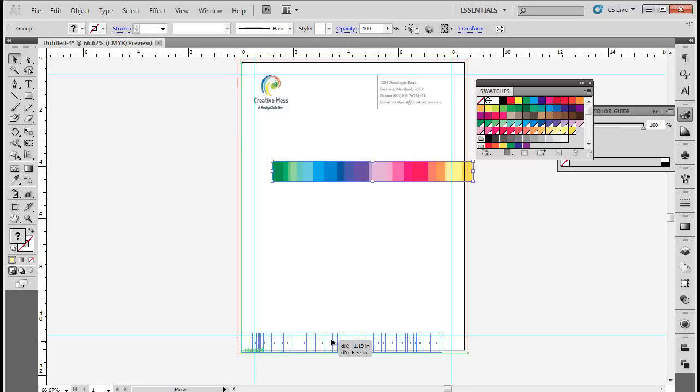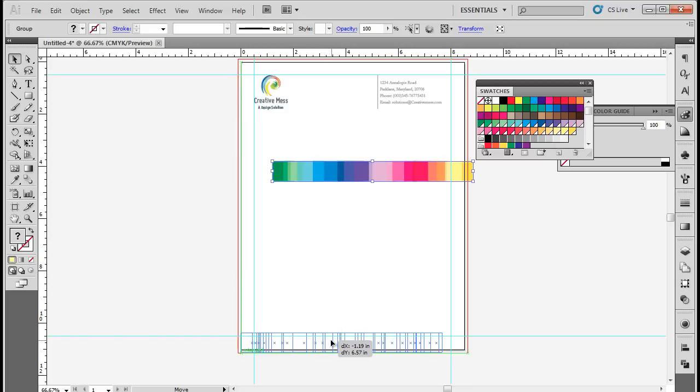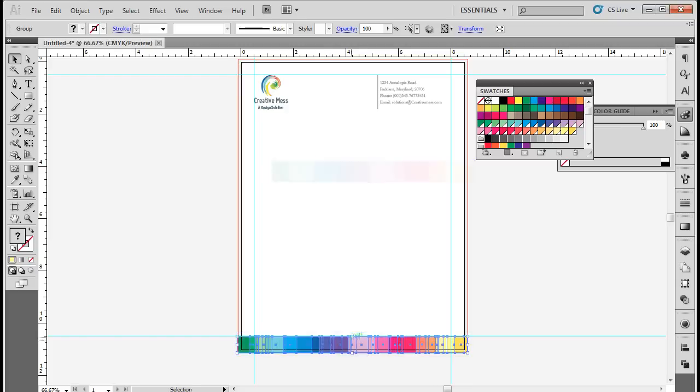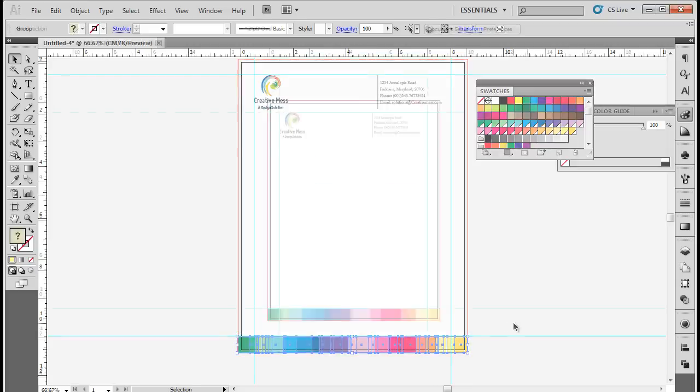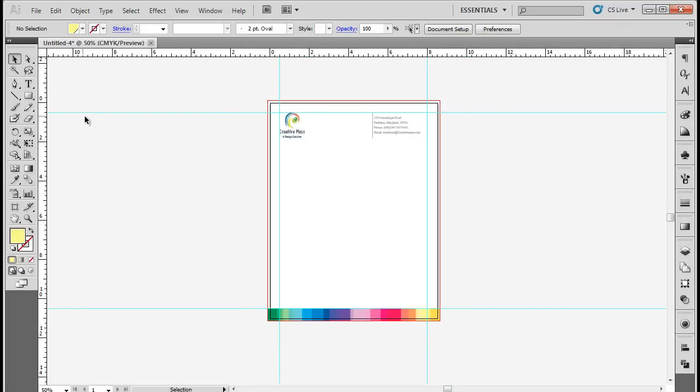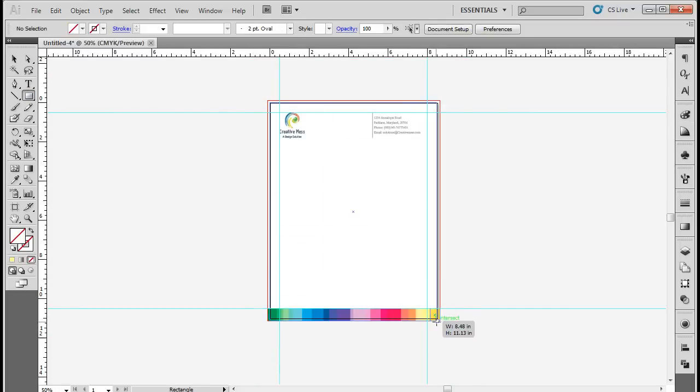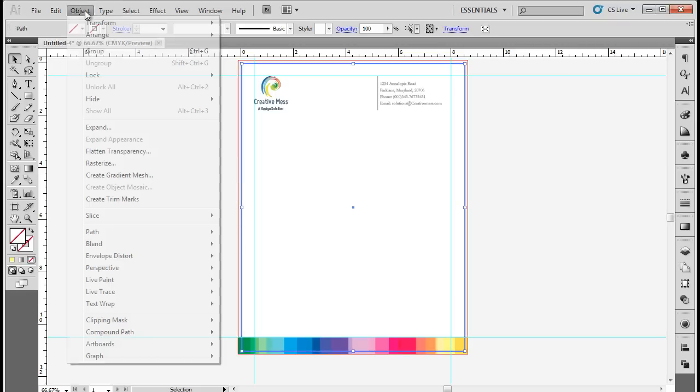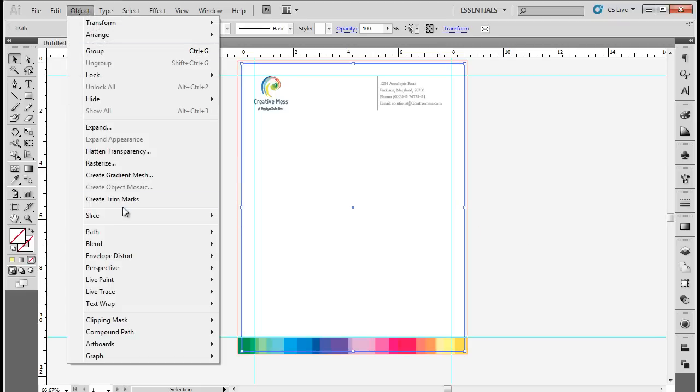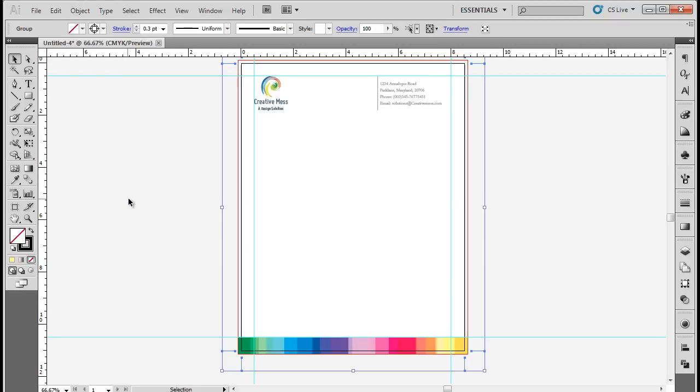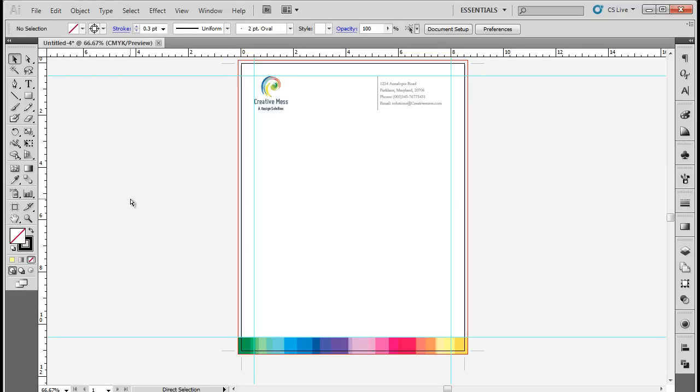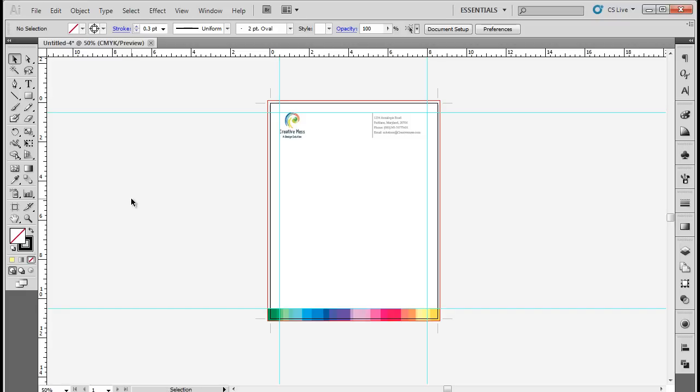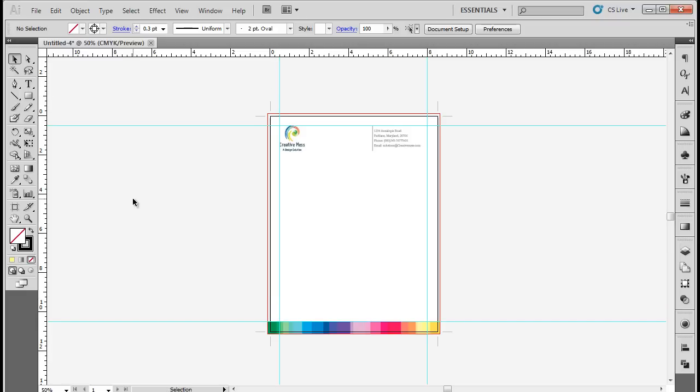It doesn't really matter if it exceeds the bleed area. In the end, we will use the Rectangle tool to draw a rectangle the same size as that of the artboard with no fill for the color. Go to the Object menu, and select the Create Trim Marks option. Trim marks will appear at all the edges of the document. The letterhead is now ready for printing.